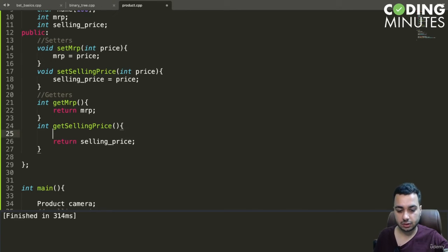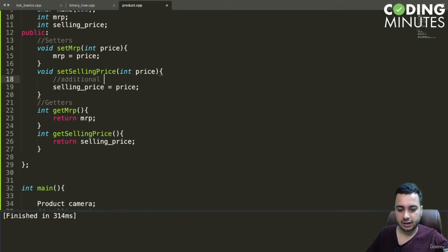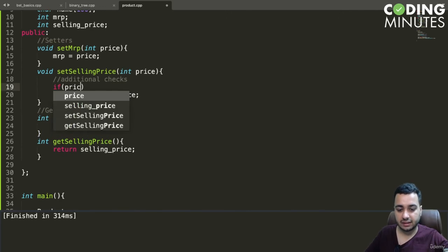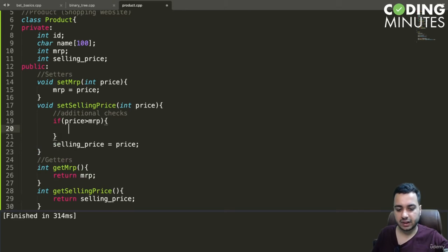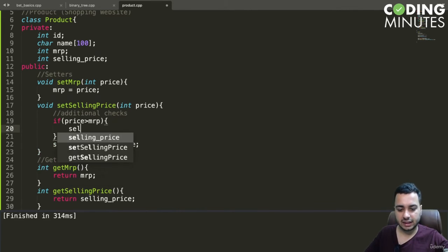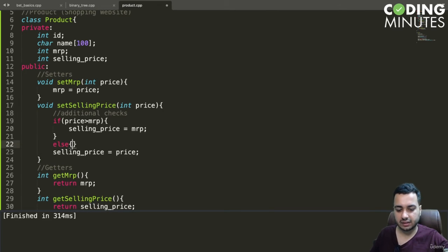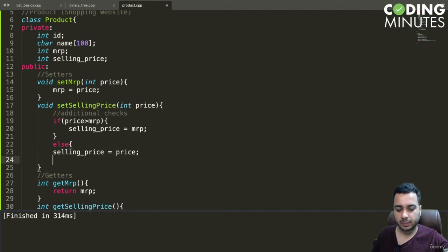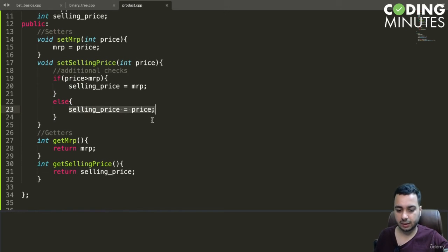The setters are more powerful because inside the method we can add a conditional check. When setting the selling price, we check: if the price is greater than MRP, we set selling price equal to MRP. Otherwise, we set selling price equal to the given price. So if the price is lower than or equal to MRP, it gets updated; otherwise it does not.